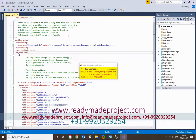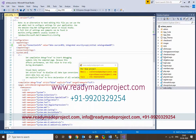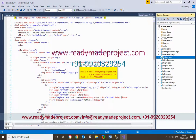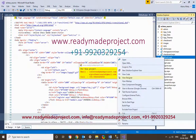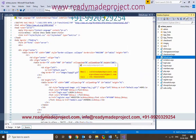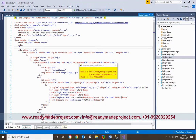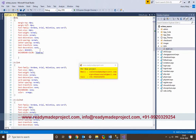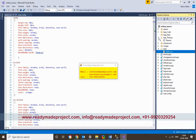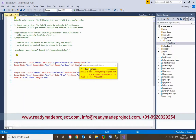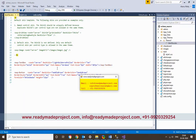Once the connection string is updated, set the default startup page by right-clicking and selecting Set as Start Page. If you want to change any colors or design elements, you can use the style.css file. There is also a theme available for changing button colors or other UI elements.